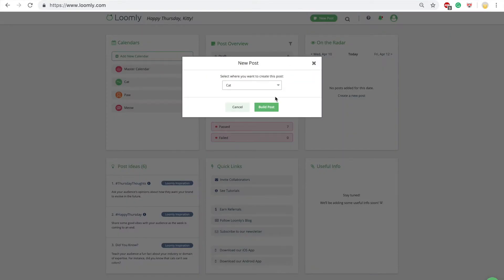If you are on your dashboard, like here, you will need to select the calendar in which you want to create your post. If you are already inside one of your calendars, you will automatically skip this step.